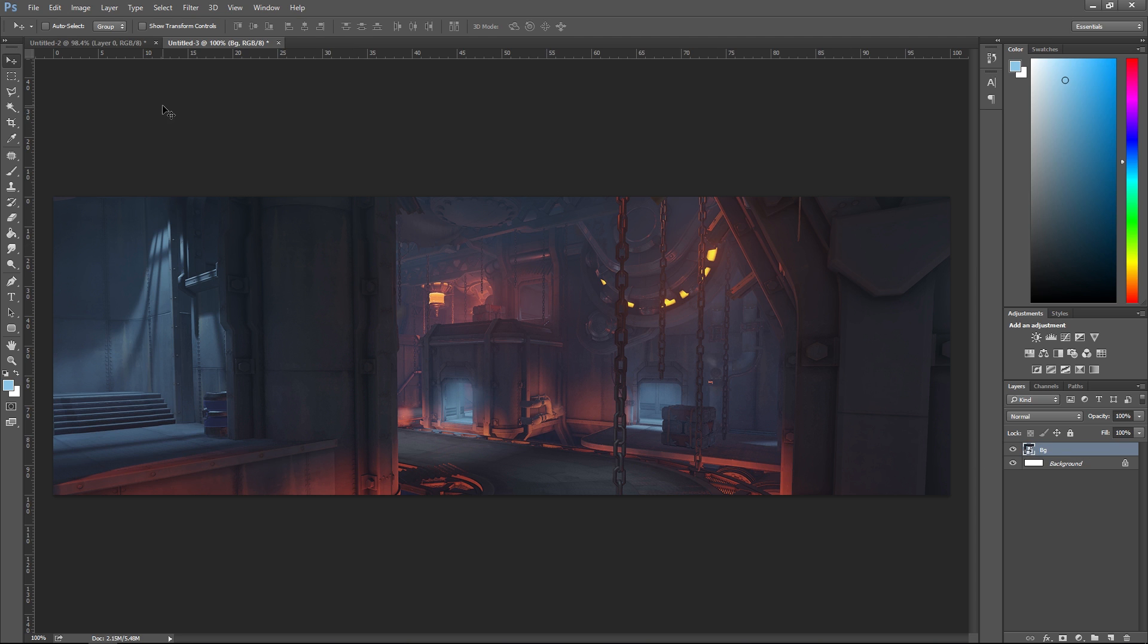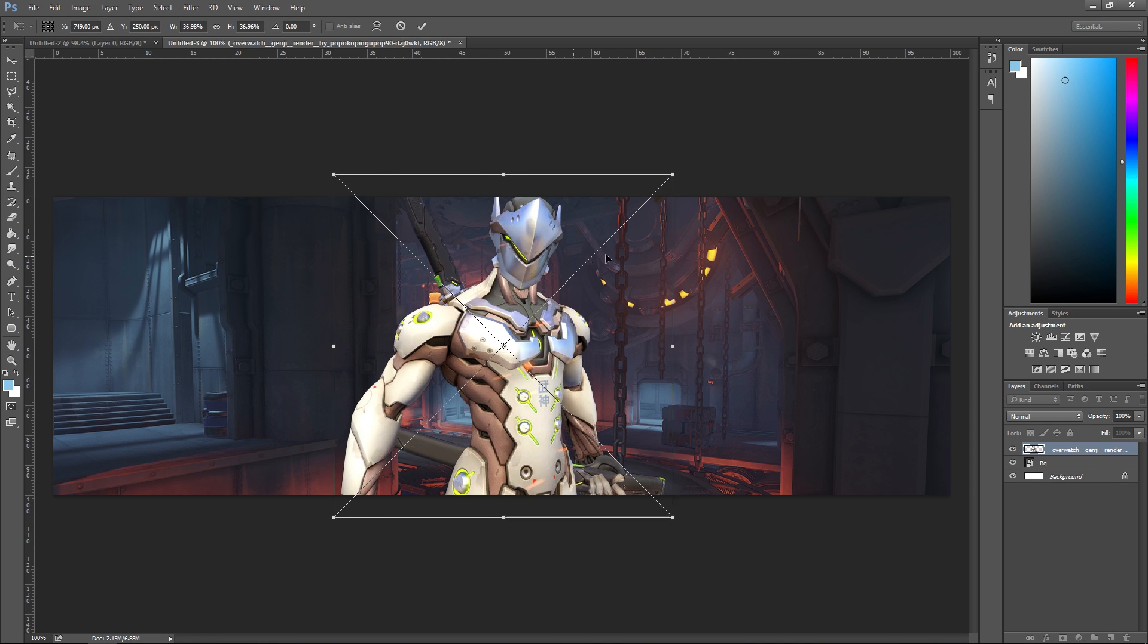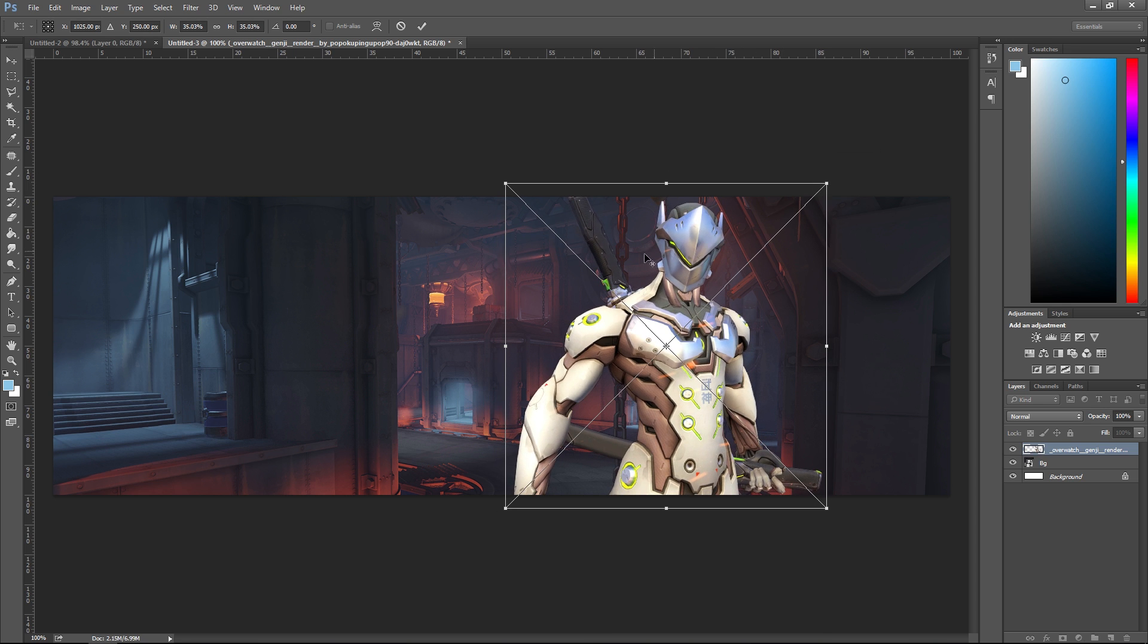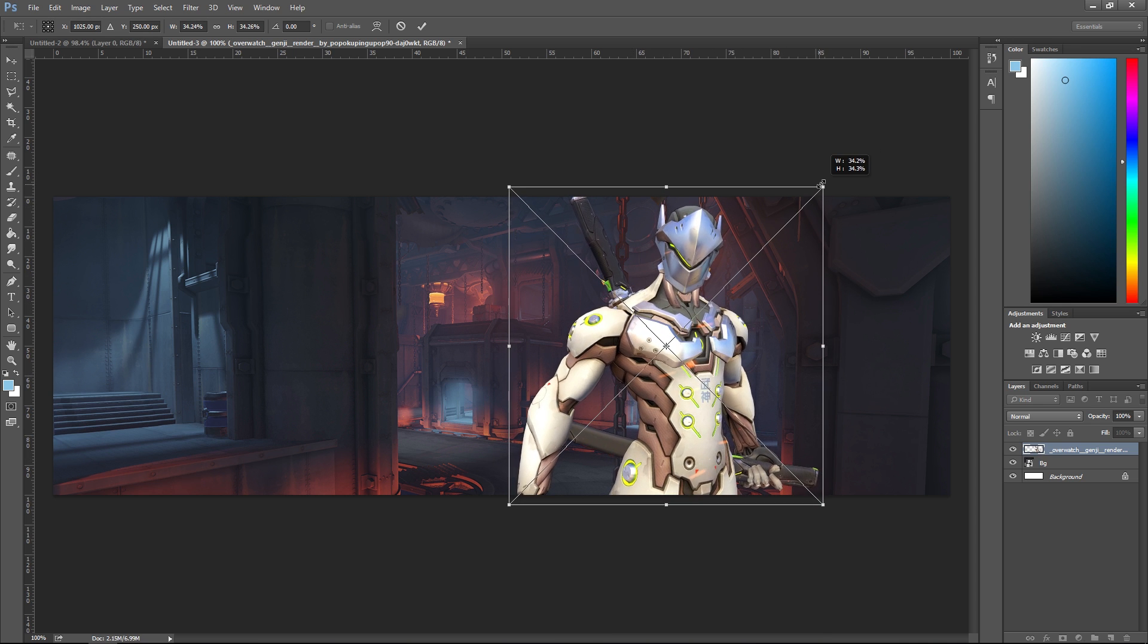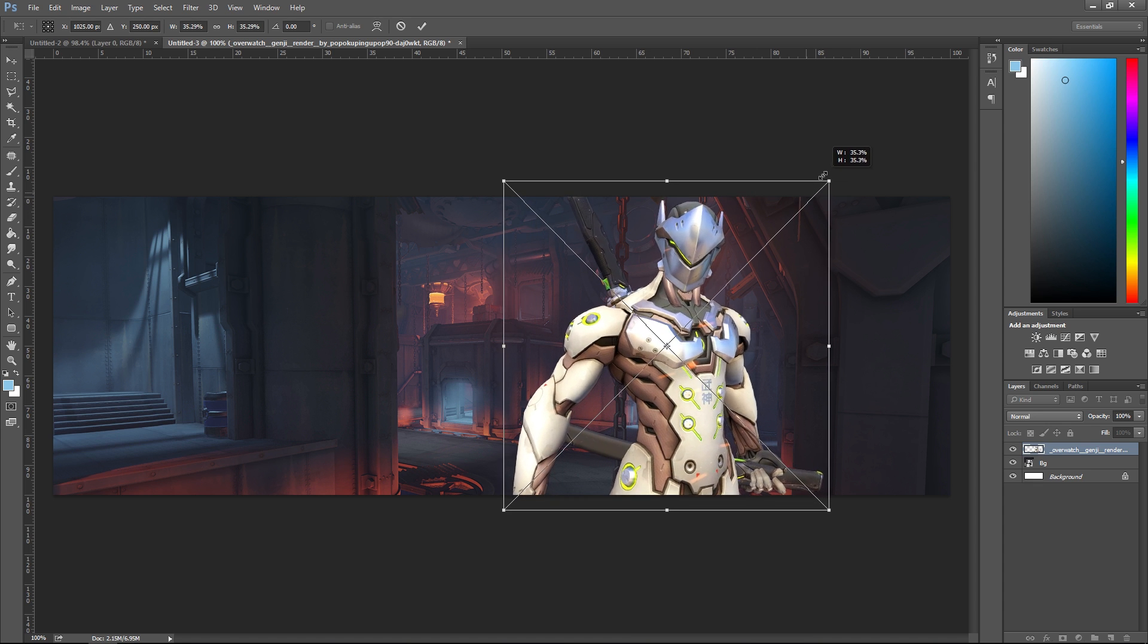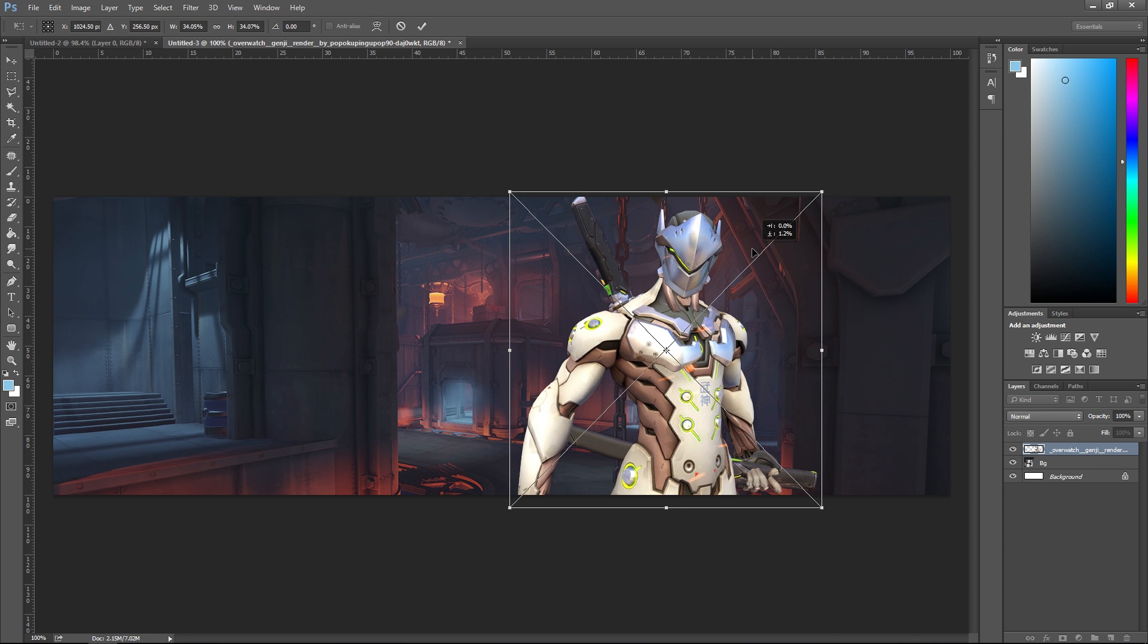Next thing I'm dragging is my hero - I used Genji here. I'm just gonna place him a little bit over on the right. I'm not gonna make him too big, but just enough so that you can see everything.